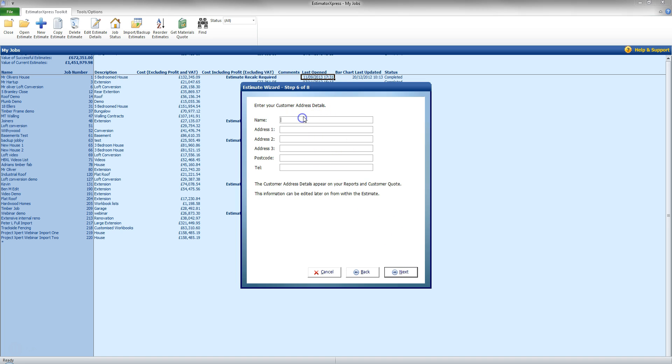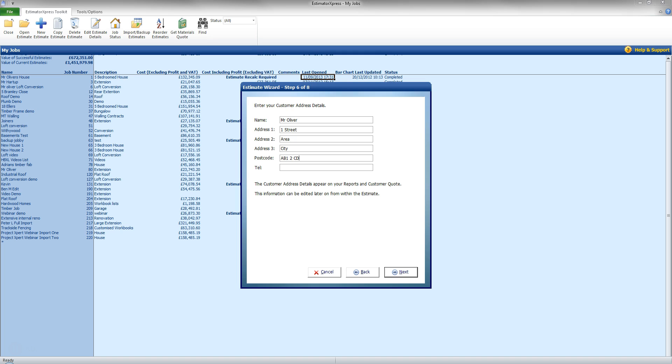Customer details. So for this I am going to go for Mr. Oliver. Address there. That is number 1. Street. Area. City. Postcode there. I am going to go AB12CD. I am going to leave the telephone number out for now. Now if you don't put the customer details at this point you can always return to that at a later date as they will be requested for producing the quote at the end.